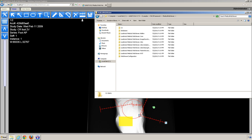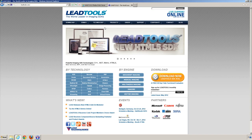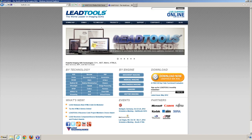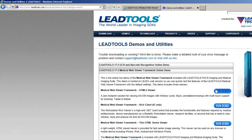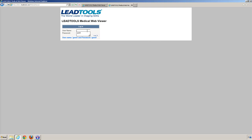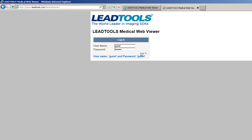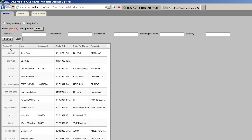This demo is also available online. You can access it from our website by browsing to www.leadtools.com, hovering over Demos, and clicking on Medical Web Viewer Demo. Click on the Run Demo button for the Medical Web Viewer Framework HTML5 Viewer. You'll then see the login page, where you can use the guest username and password. Once logged in, press the Search button. You'll see that our online demo provides DICOM datasets in many different types of modalities.